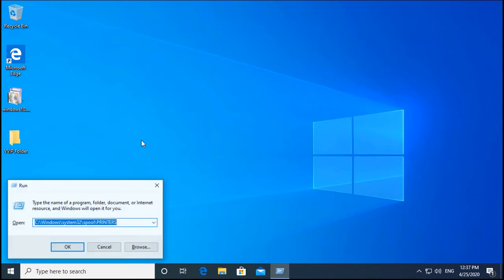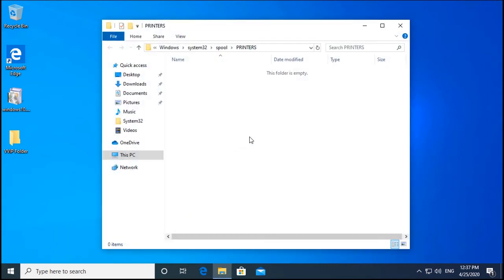If that method doesn't work, go to Run and type this path: C:\Windows\System32\spool\PRINTERS (the path will be in the description box). Click OK and you will find files waiting to be printed. Select all and delete them, or use Shift+Delete. The folder may be empty on your computer, but delete any files you find there.